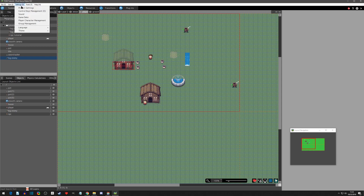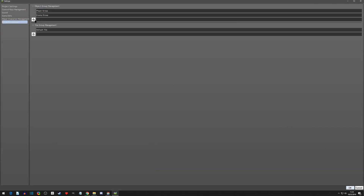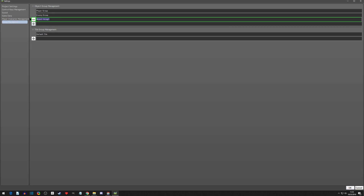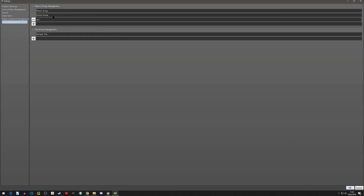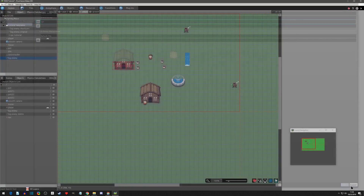First, we need to make a new group. Go to group management in the settings, add another group, and call it 'npcs' or 'npc', then hit okay. I'll have to make another video on group management because an issue came up - the particle effect was put in the player group which is going to cause a problem. For now, let's start fresh by making a new NPC group.